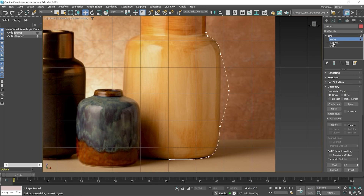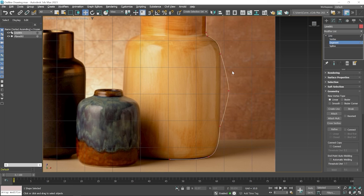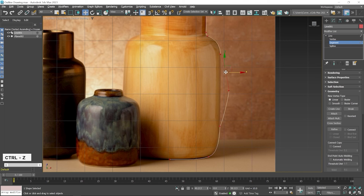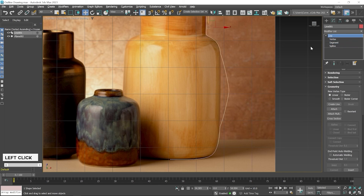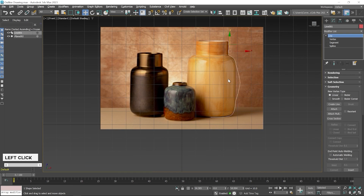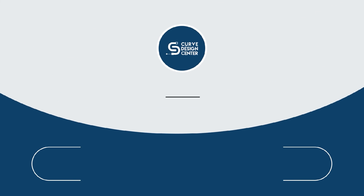But if you select Segment Subdivision mode, then select a segment and press the Delete key, you can see the connection is broken. Press Ctrl+Z and then exit from the editing mode. In the next class we will create a 3D model with the help of this spline.